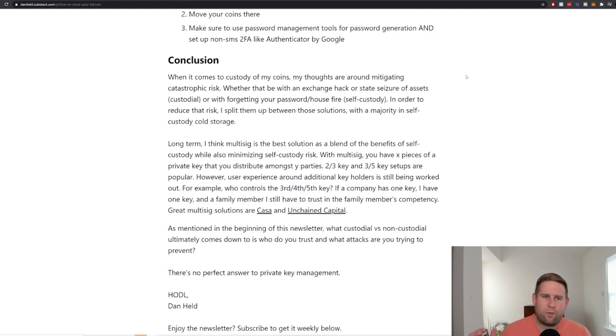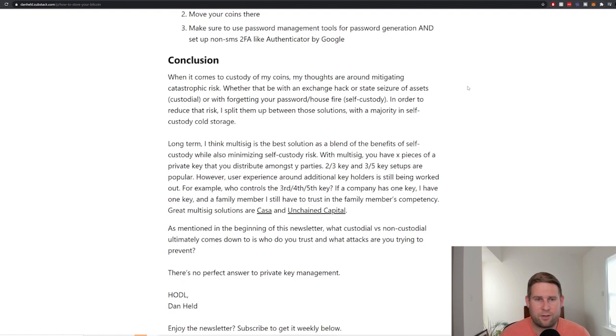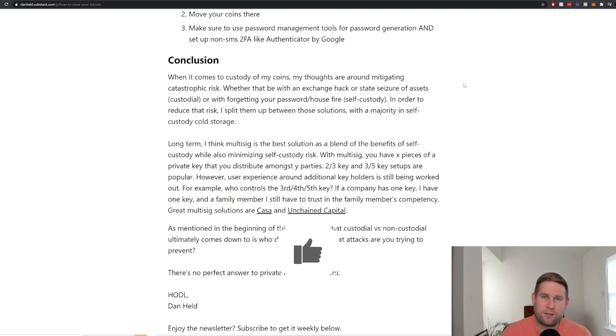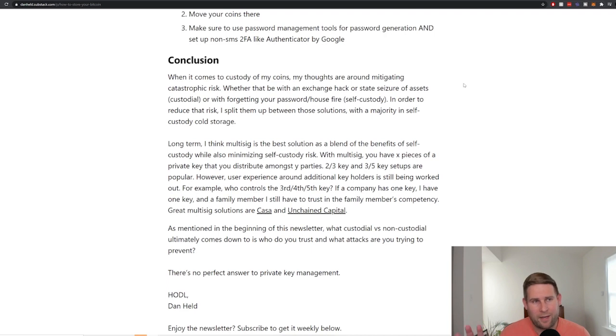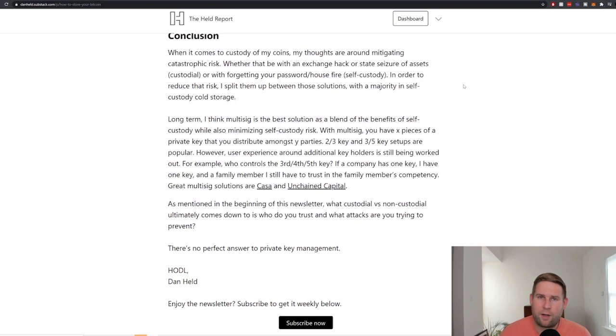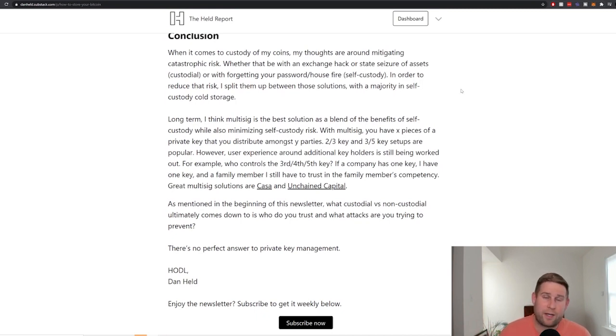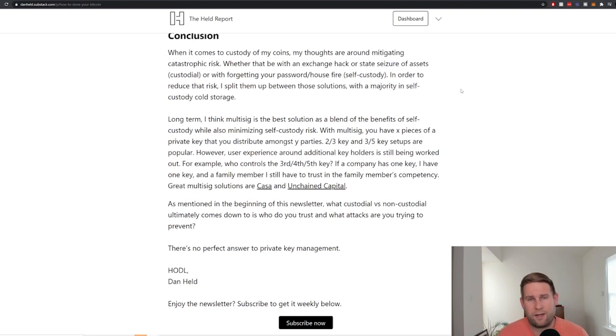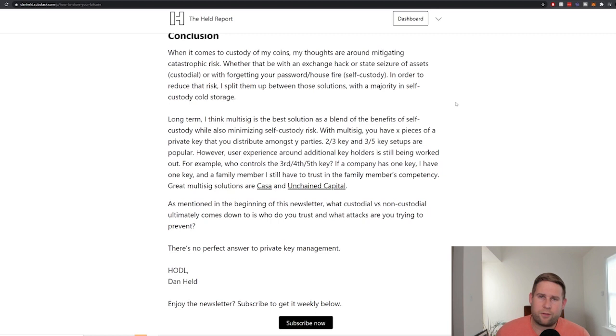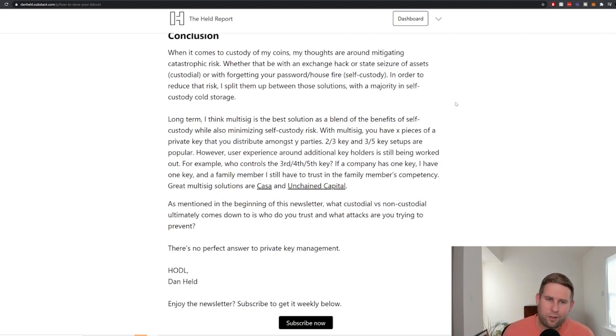So in conclusion, when it comes to custody of my coins, my thoughts are around mitigating catastrophic risk. Whether that be with an exchange hack or state seizure of assets on custodial venues or forgetting my password over a house fire with self-custody. I'm not saying I'm storing my Bitcoin on my house, I'm just mentioning this for the general audience because a lot of folks do it that way. In order to reduce that risk, I actually split up my own between custodial and self-custody just because I'm mitigating the risk that I get into a car accident and can't remember how to restore my Bitcoin. There's no perfect way to do it.